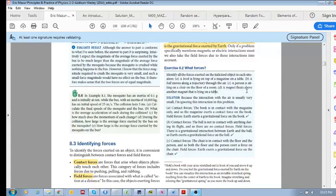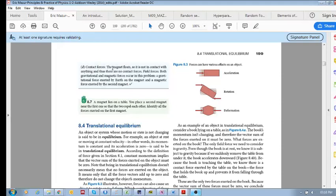Finally: a magnet floats above another magnet lying on a table. Are there contact forces? No — it is in contact with air, but because it's not moving at high velocity, we don't consider air drag to be substantial. There are two field forces acting on the magnet: the magnetic field force and the gravitational force. So no contact forces; field forces are both gravitational and magnetic.